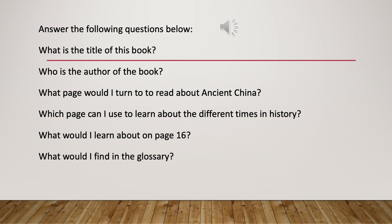What would I learn about on page 16? And what would I find in the glossary?